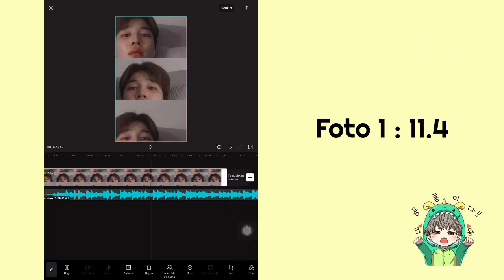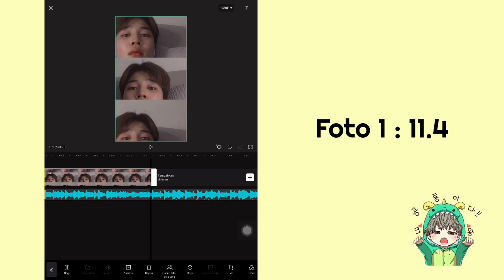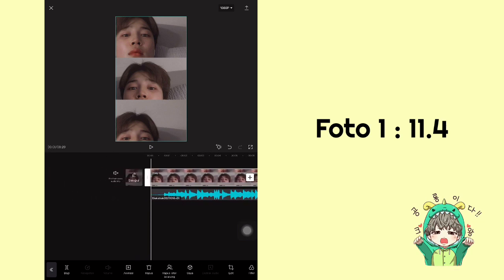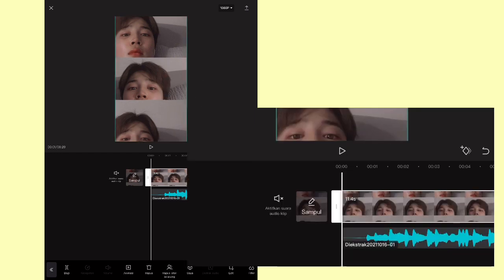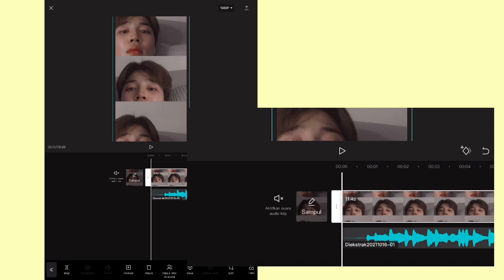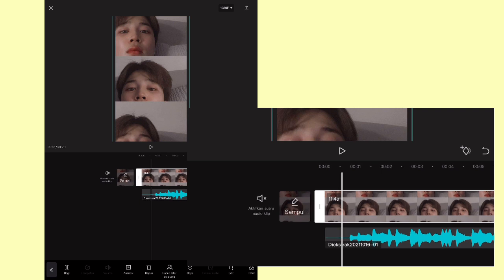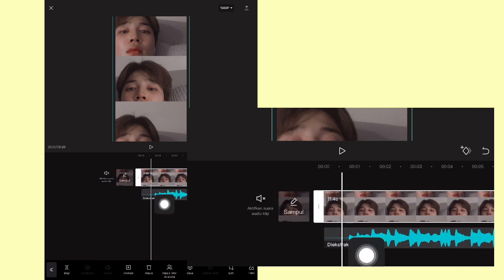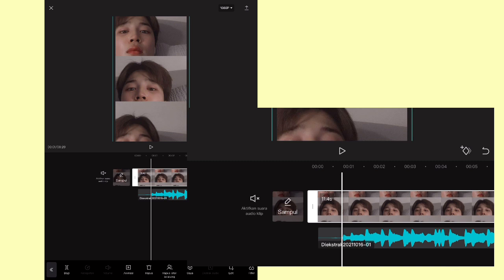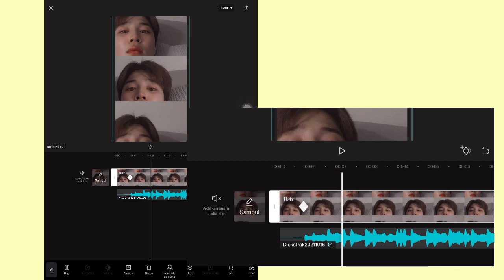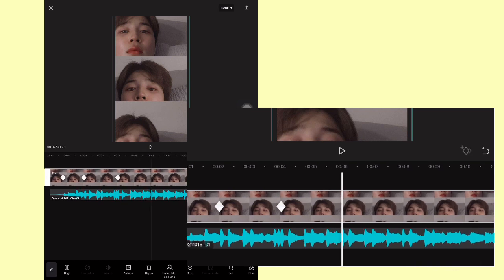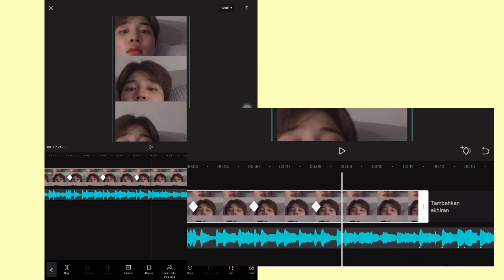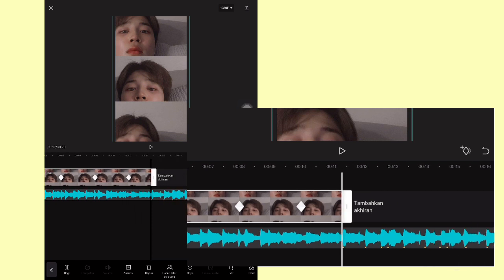Setelah itu atur durasi untuk foto yang pertama ini, disini aku pakai 11.4. Kemudian kita mau tambahkan keyframe. Nah, kalian sebelum tambahkan keyframe itu, lebarkan sedikit fotonya melebihi background, kurang lebih segini. Terus geser — nah, jadi di zone yang pertama ini, di awal, kalian bisa tandai keyframe. Kemudian geser di detik kedua ditambahkan, detik keempat, keenam, kedelapan, kesepuluh, terus di akhir.